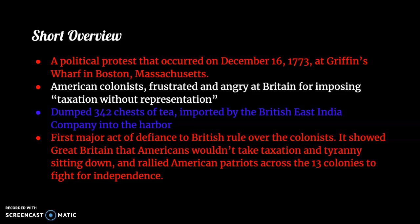What happened was the American colonists, who were frustrated and angry at Britain for imposing taxation without representation, dumped 342 chests of tea imported by the British East India Company into the harbor. This was the first major act of defiance to British rule over the colonists. It showed Great Britain that Americans wouldn't take taxation and tyranny sitting down, and it rallied American patriots across the 13 colonies to fight for independence. That was the start of America.